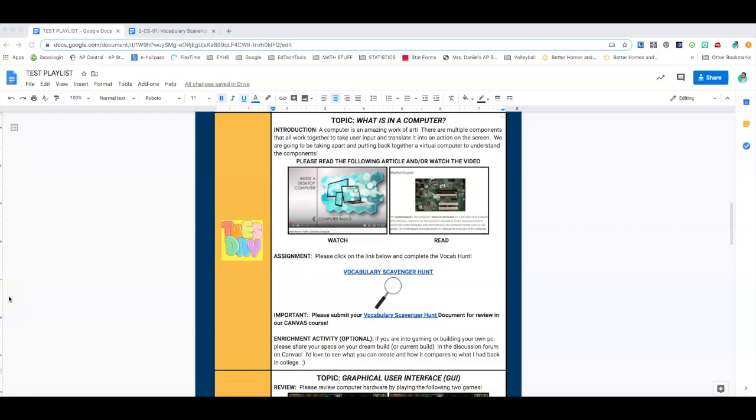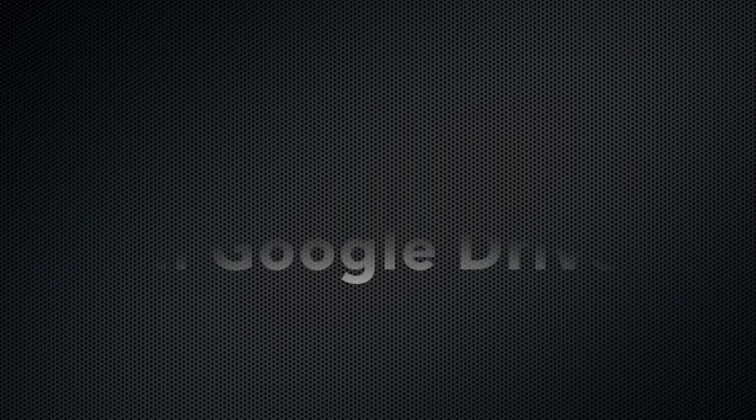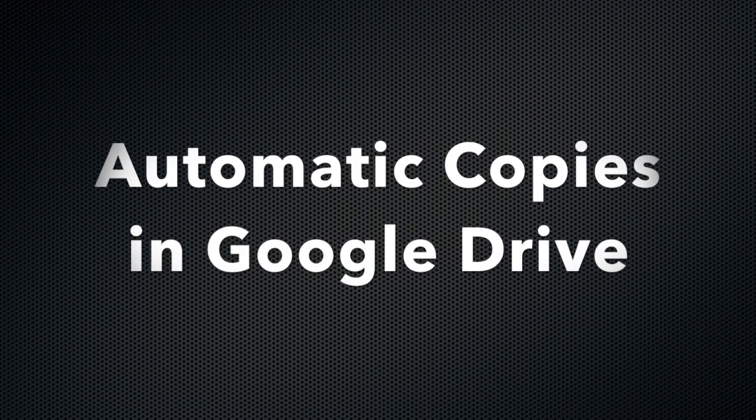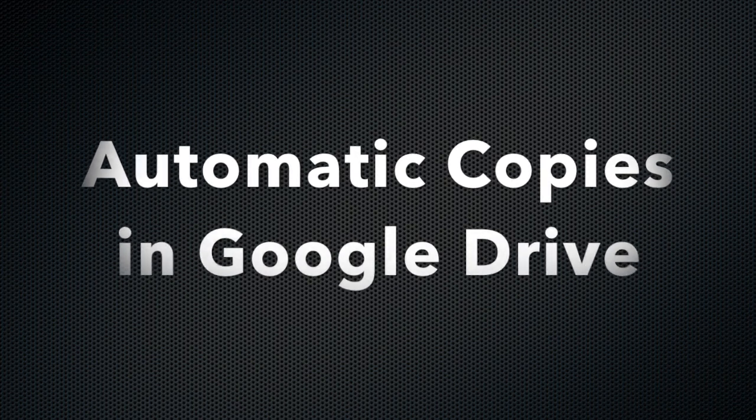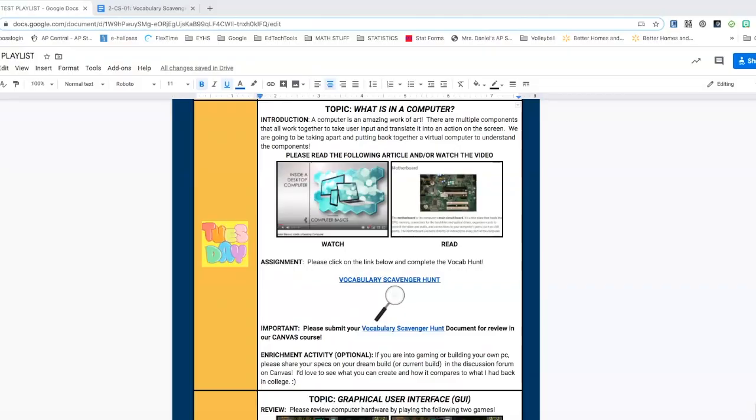In this video, I want to show you how to create a link within your learning playlist that, when students click on it, automatically creates a copy of a Google Drive assignment that you want them to complete.